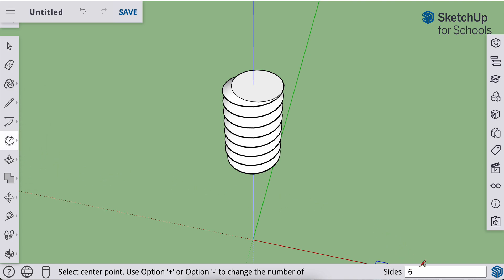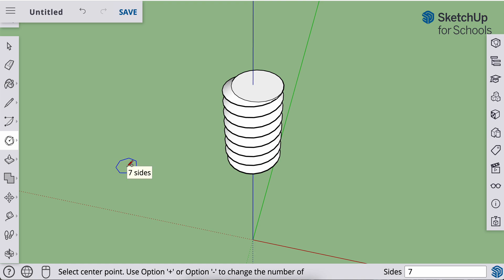Yours may be different. So you just type in the number you want. Three, enter. Now it's a three-sided polygon. Seven, enter. It's a seven-sided polygon. But I want six. So I'm going to type six, enter. It's a six-sided polygon.